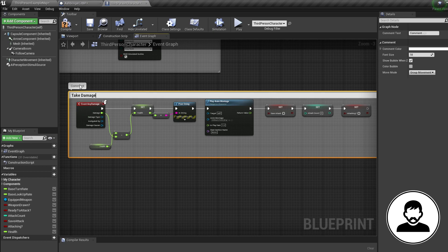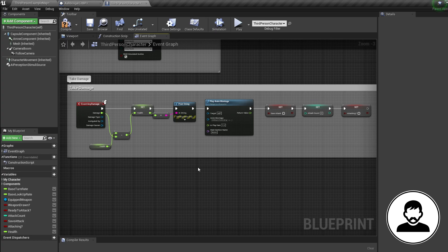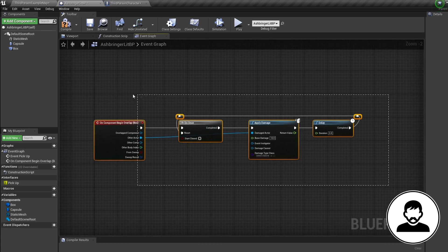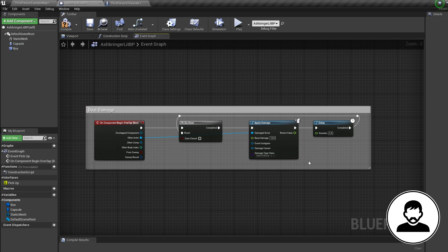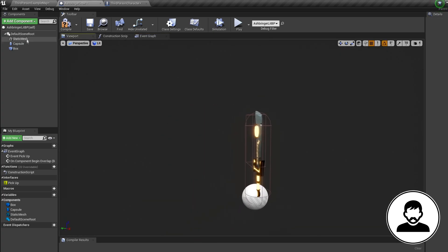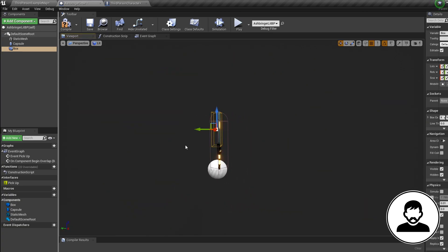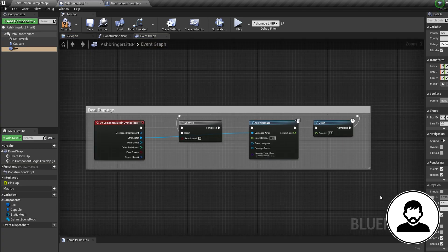So when an Apply Damage triggers our Event Any Damage, we lower our health, play a hit animation, and reset our attack settings. But we're missing one thing — in our sword we need to tell the program when we want Apply Damage to be active. Right now, anyone overlapping with our sword collision box will take damage, even if the sword is sheathed. And when the player picks up the sword, it could even deal damage to themselves.